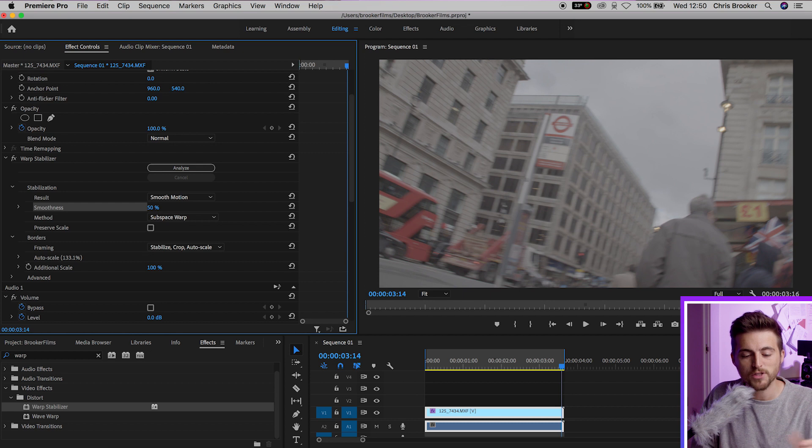And then we'll pull the smoothness down to 10%. Essentially with the smoothness, the smaller the number the less the Warp Stabilizer is going to do to the clip. So if you're getting a little bit of distortion then pulling down the smoothness is going to help to get rid of that distortion.